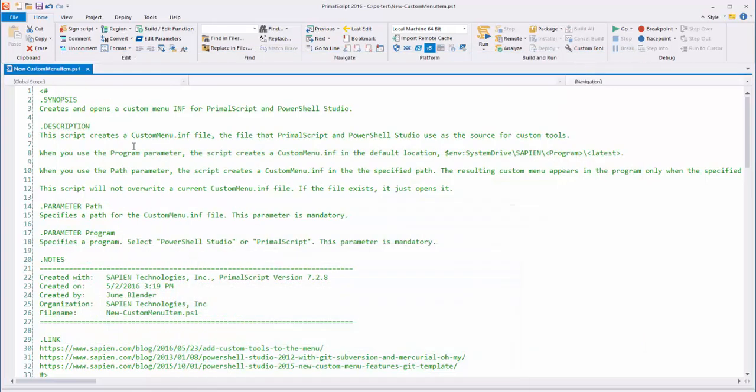So when I compose my comment-based help, I start by aligning along the left margin. It's not required, but it helps me keep track of my paragraphs. And when I type, I don't add any manual line breaks, except for those that create a blank line between paragraphs.